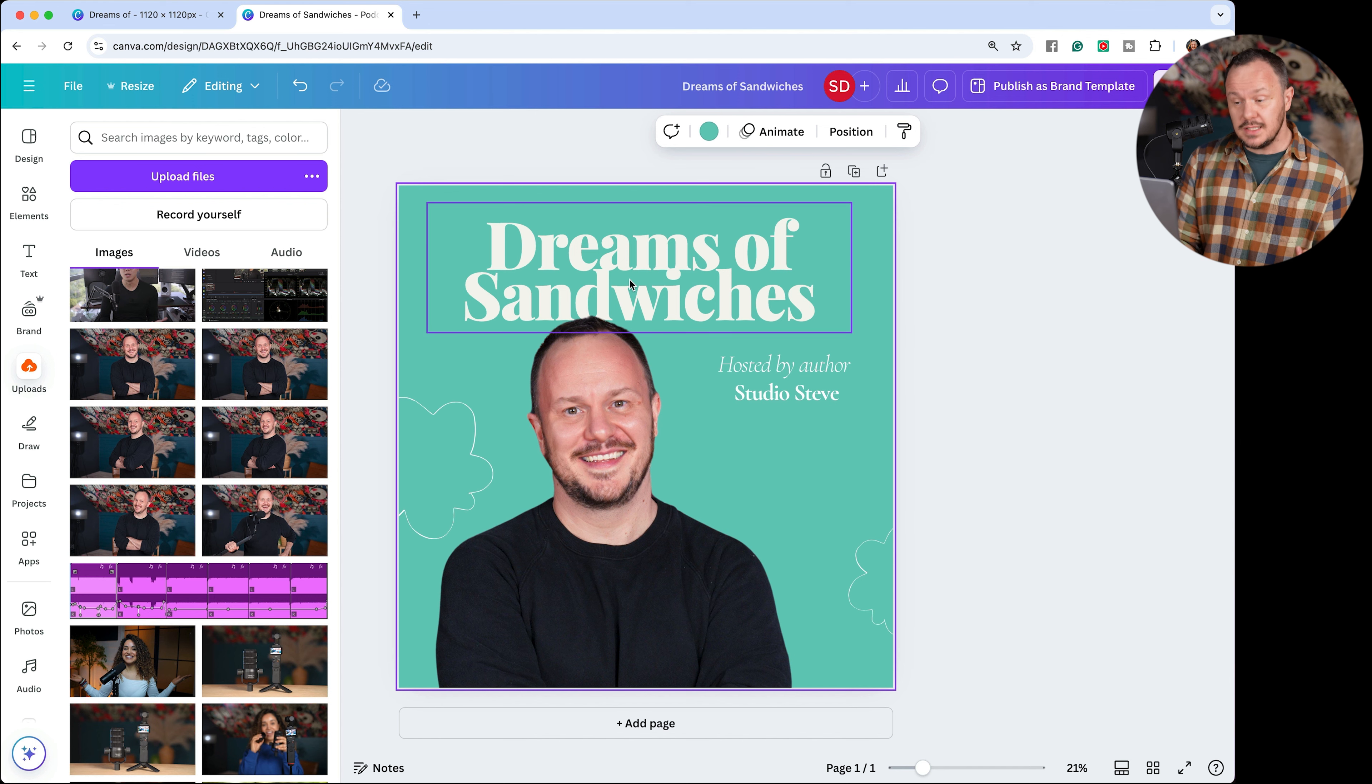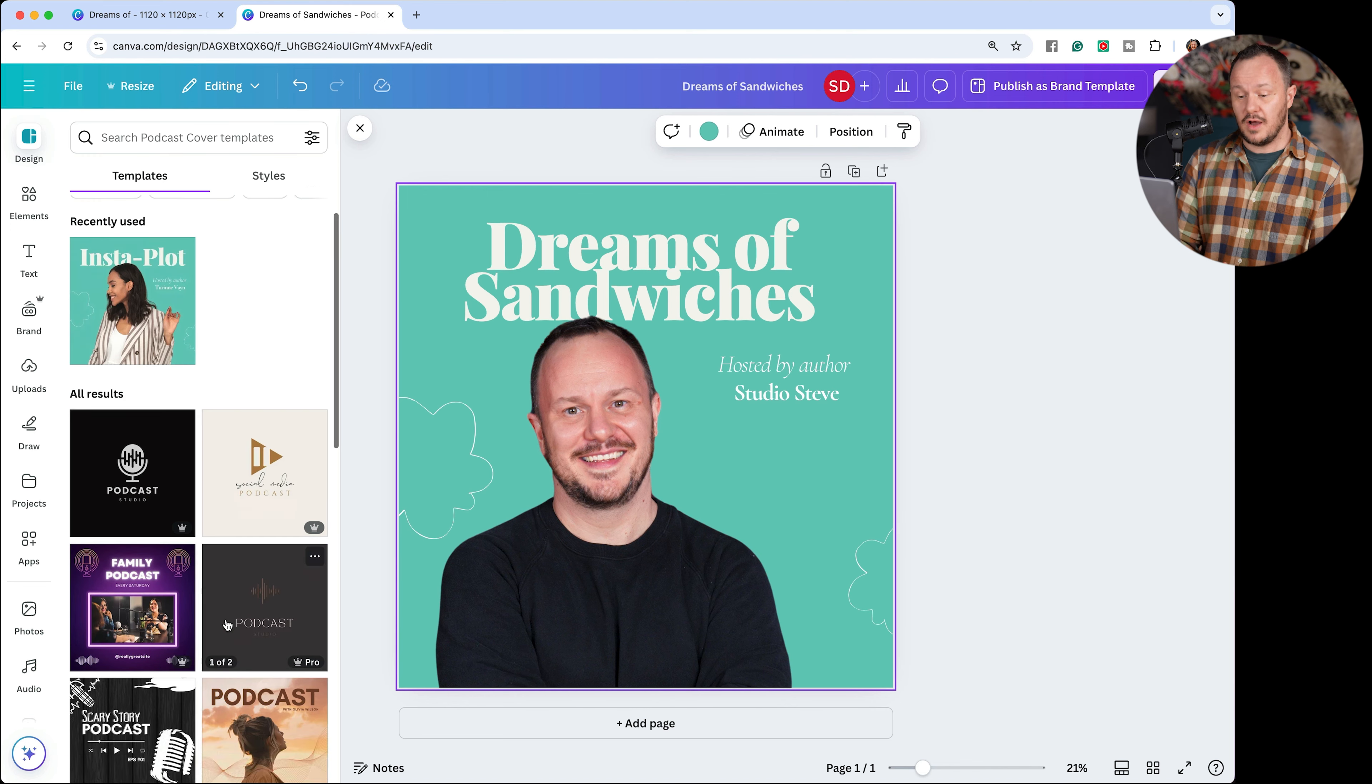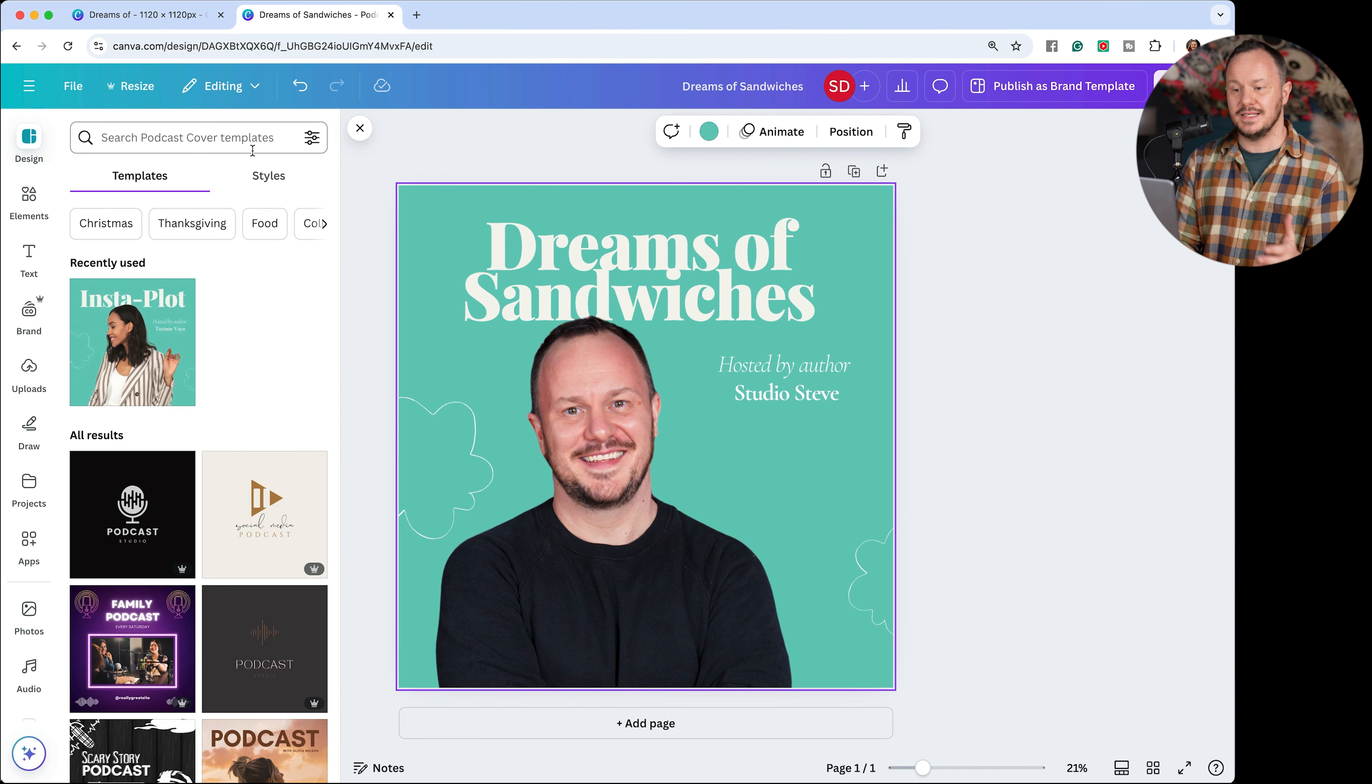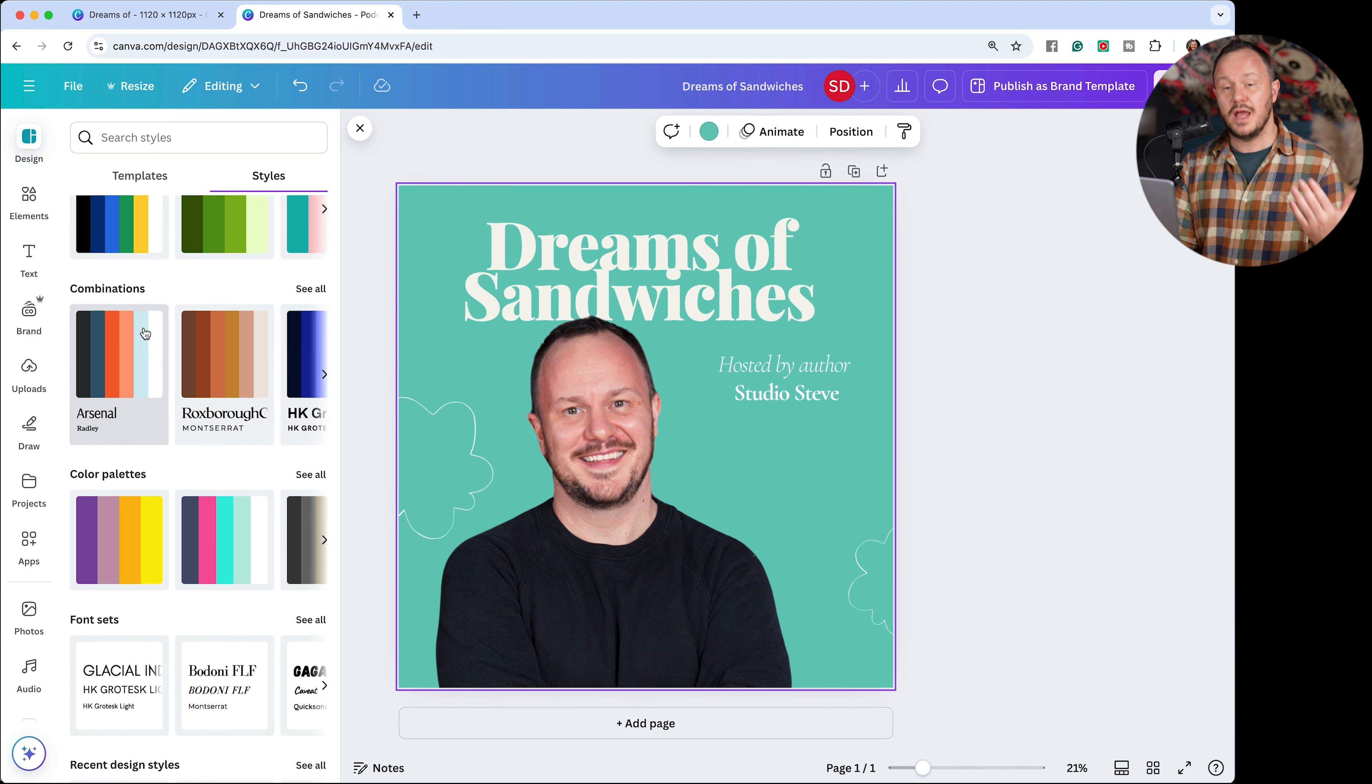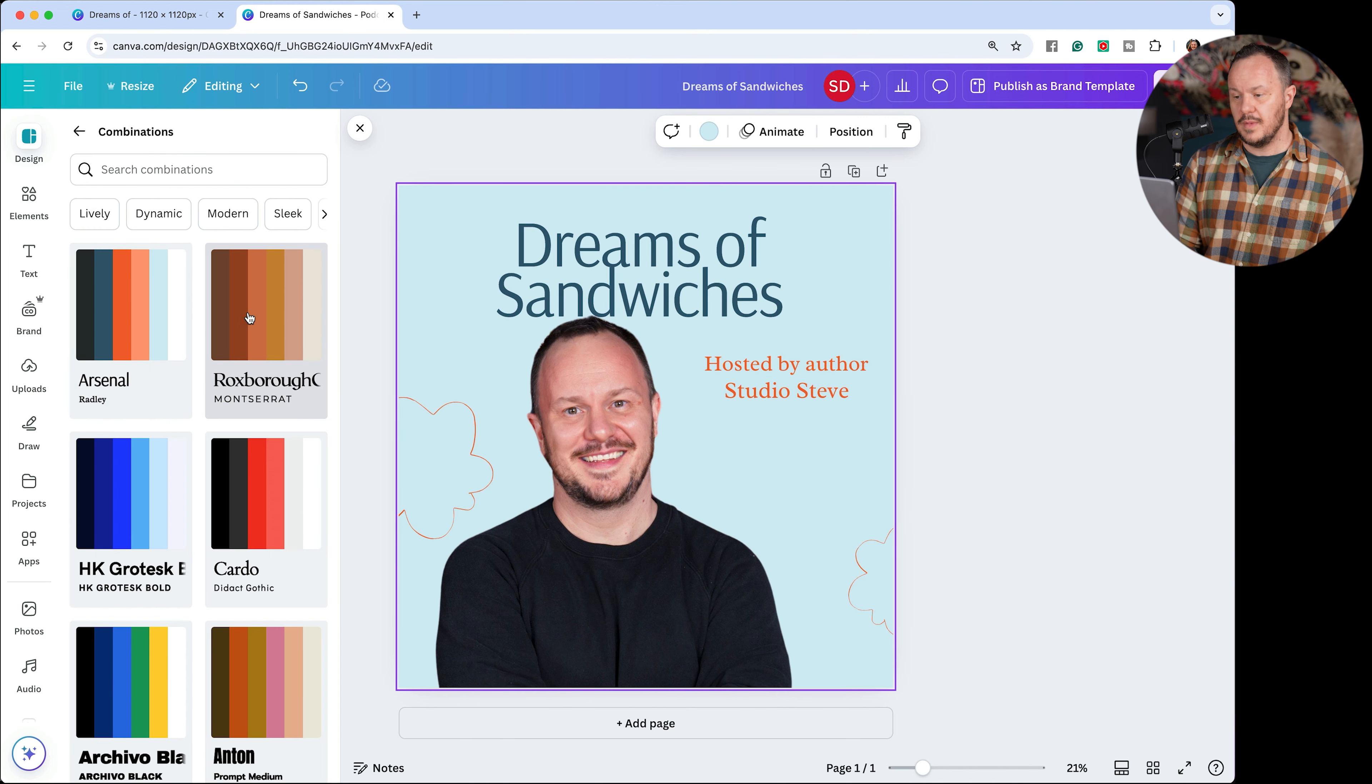And an easy way to do that in Canva is to click on this top icon here in the left hand side that says design. And this is where we saw our templates, but there's two options up here or tabs, you could say templates and styles. If we click over into styles, this gives us an option to look through Canvas built in color and font combinations. I can choose see all here and now just start clicking on them.